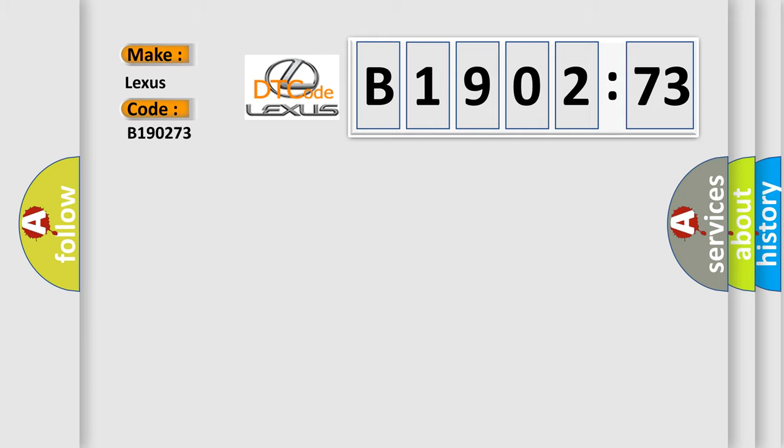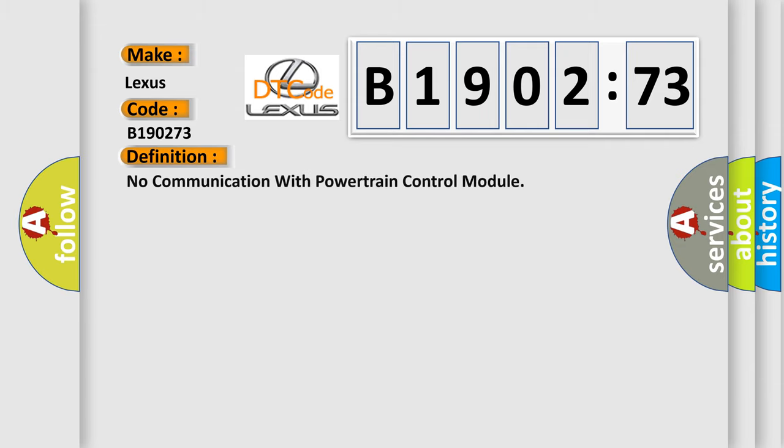The basic definition is: no communication with powertrain control module.